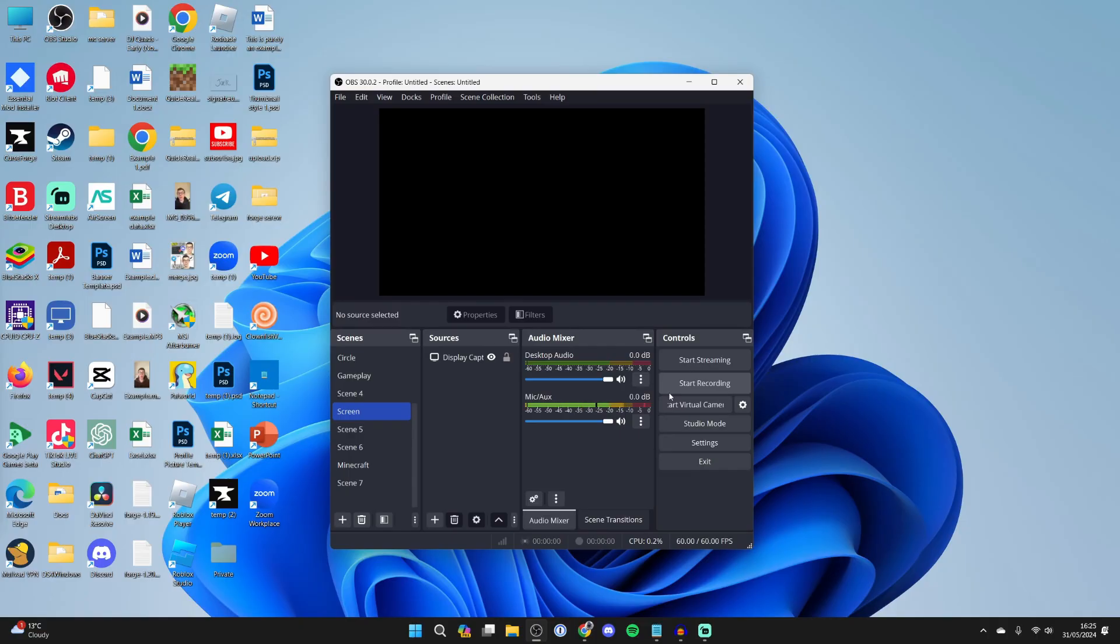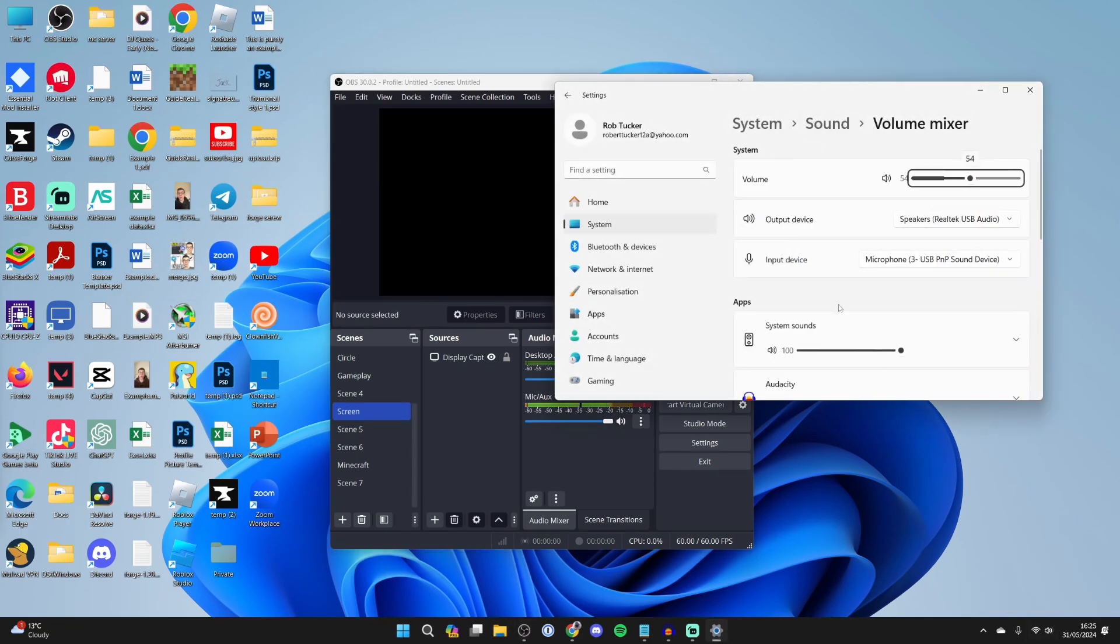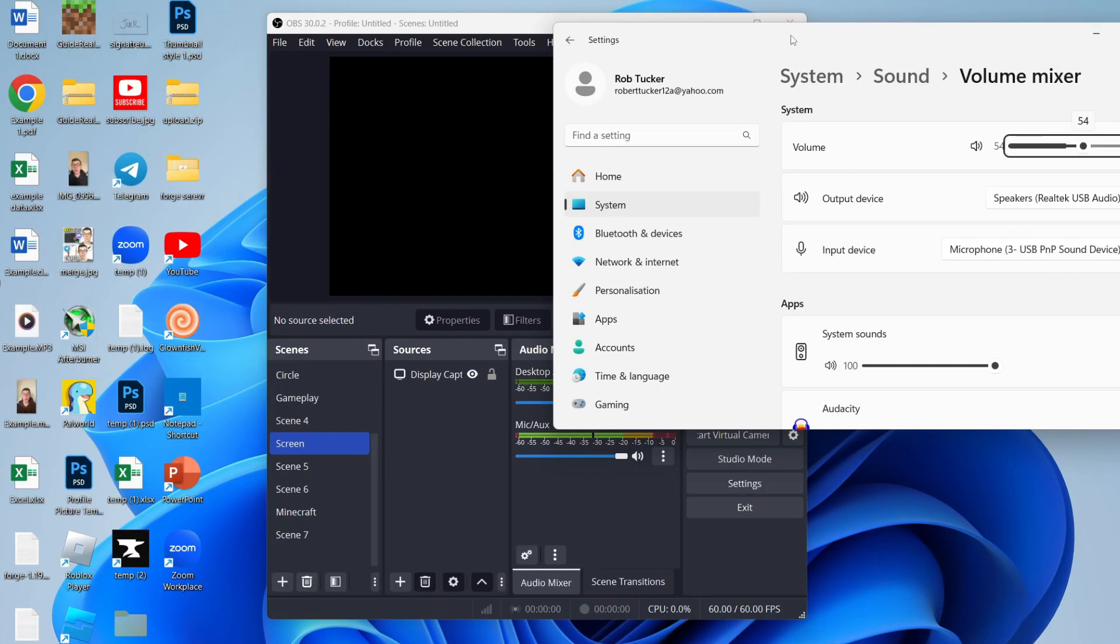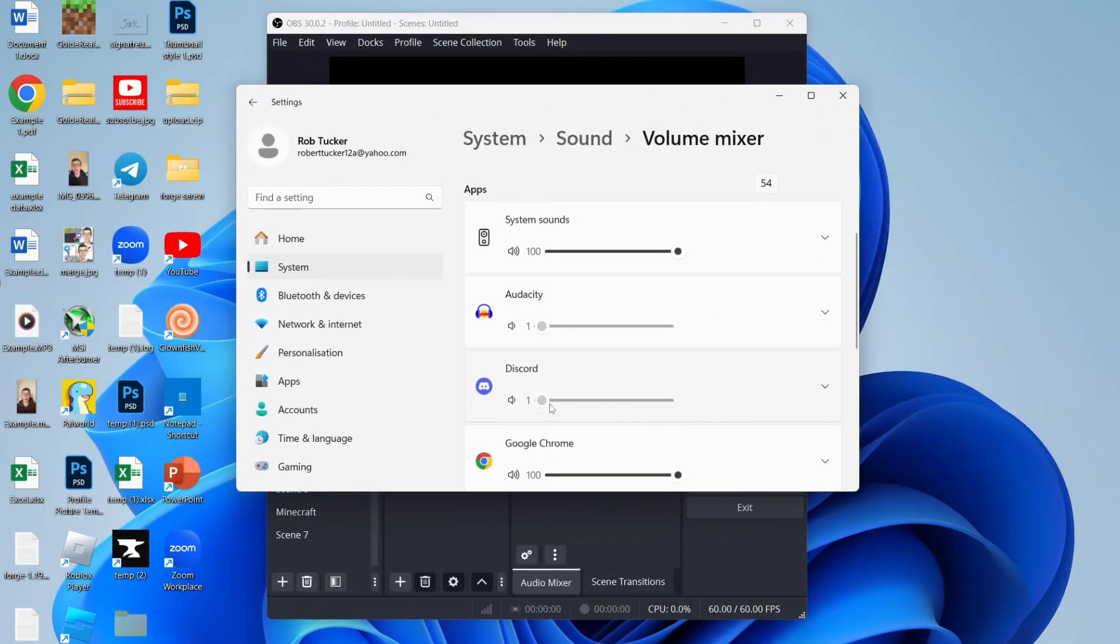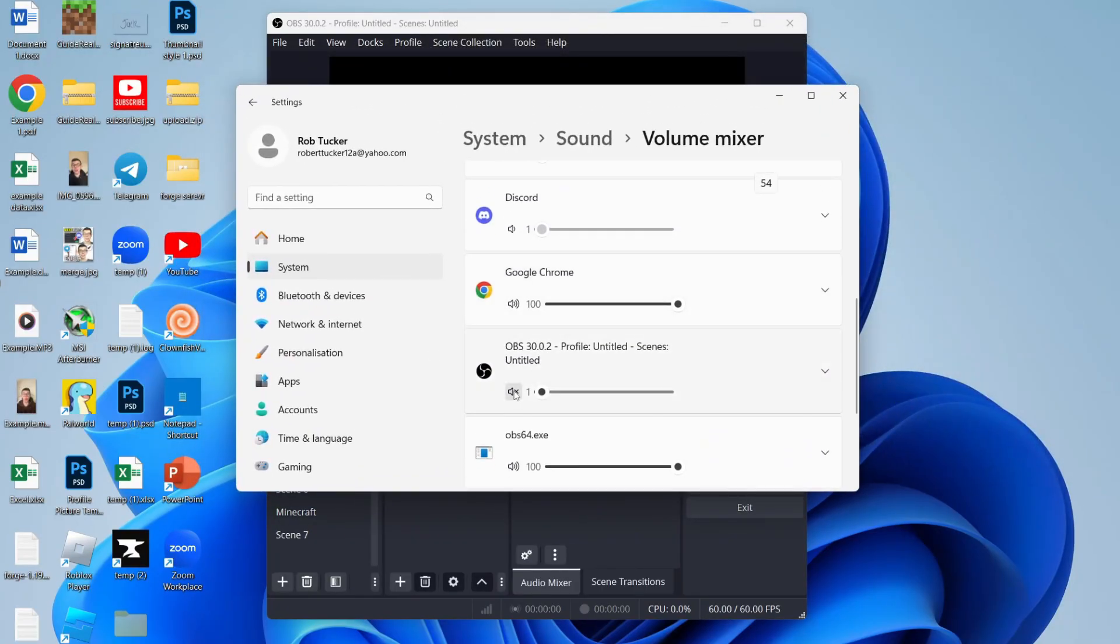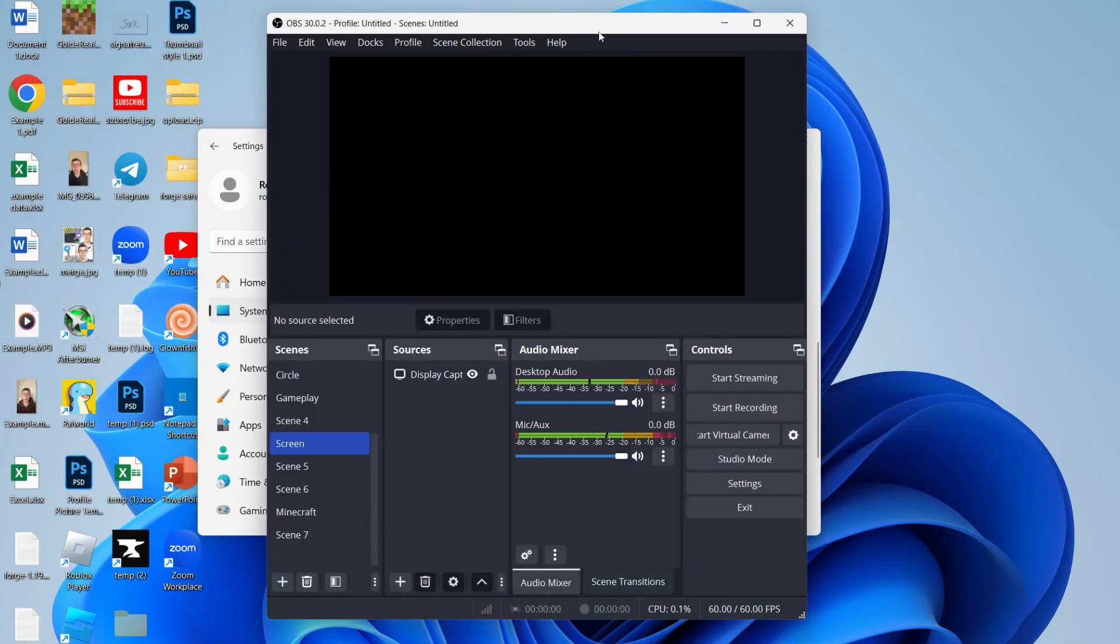However, if that still isn't working, then what you need to do is come to the bottom right of your computer, find the volume icon, and right-click on it and click on open volume mixer. Now all you need to do is scroll down in apps until you find OBS and unmute it. You can also increase it as well.